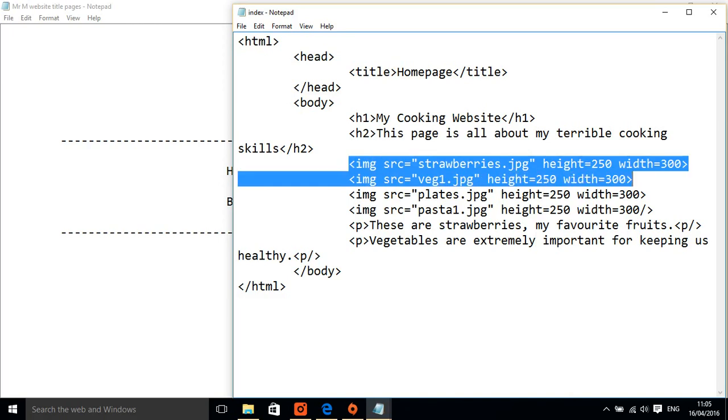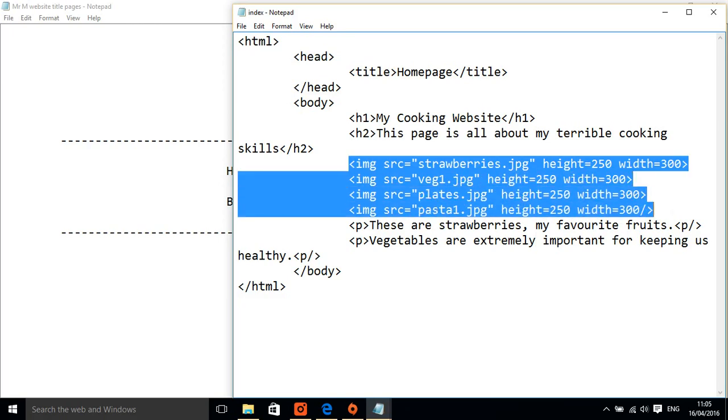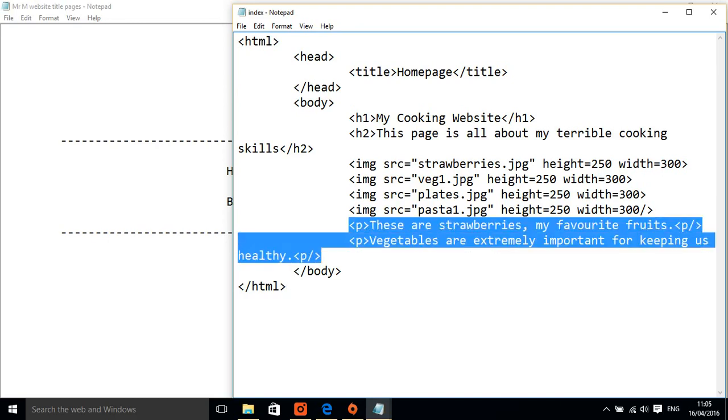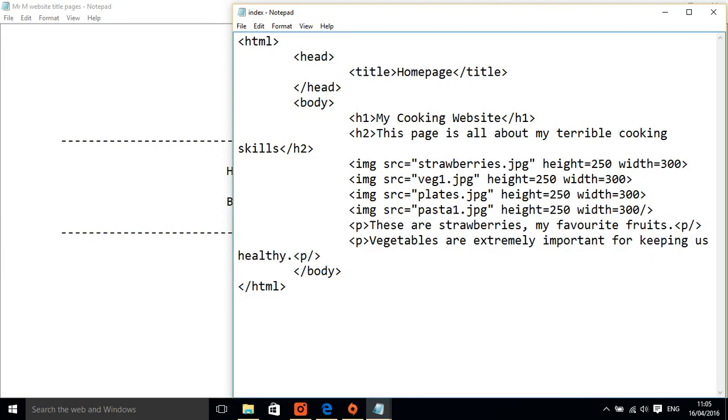So let's go to our code here. I've added some more images and a little bit more in terms of paragraphs down at the bottom here.